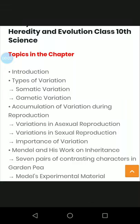Hello guys, I am Palachabhan. I am going to start a new chapter of biology. This chapter name is Heredity and Evolution. Today I will explain this topic.